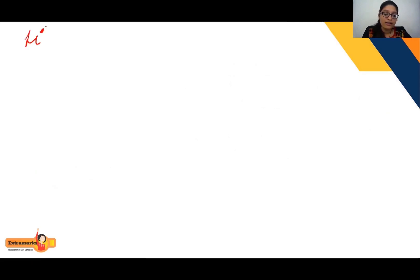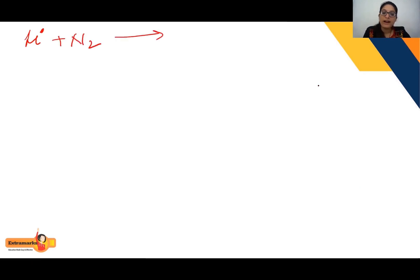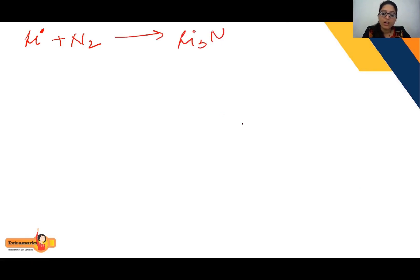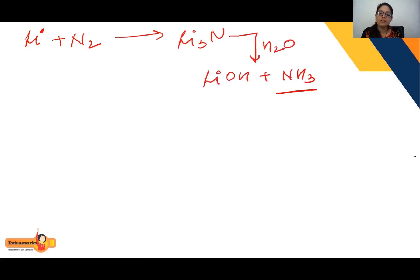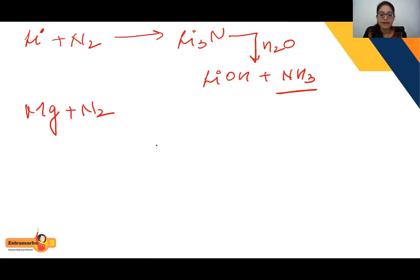Next, nitrogen reacts with metals to form nitrides. Lithium, which is the most electropositive metal, when it reacts with N₂ gives lithium nitride, Li₃N. When Li₃N reacts with water, you get LiOH and NH₃. So ammonia is also produced here.